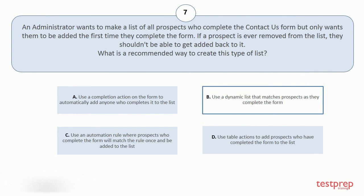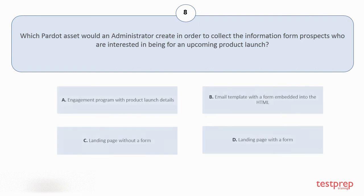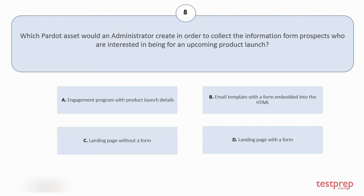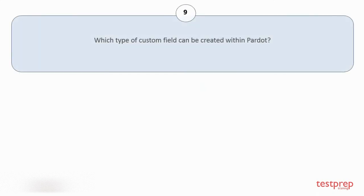Question number eight: Which Pardot asset would an administrator create in order to collect information from prospects who are interested in an upcoming product launch? Your options are: A. Engagement program with product launch details, B. Email template with a form. The correct answer is option A.